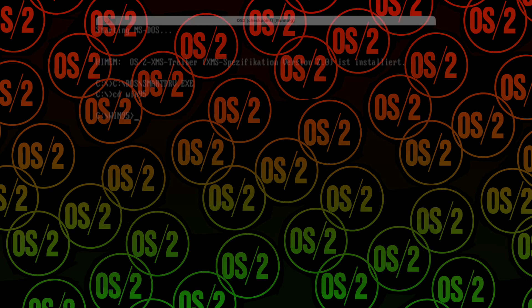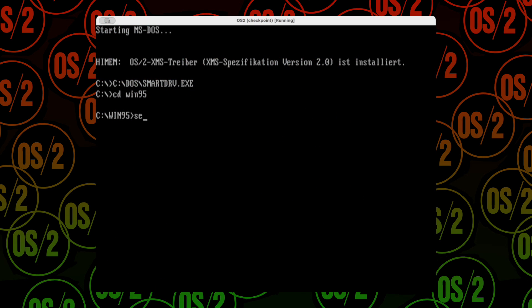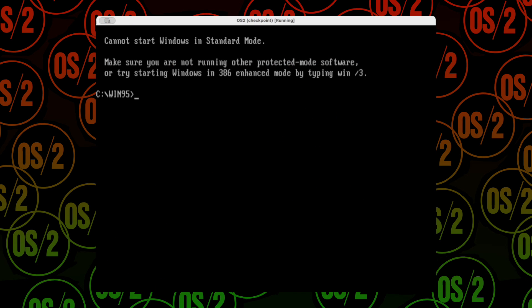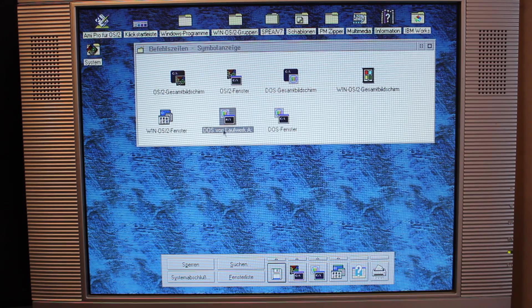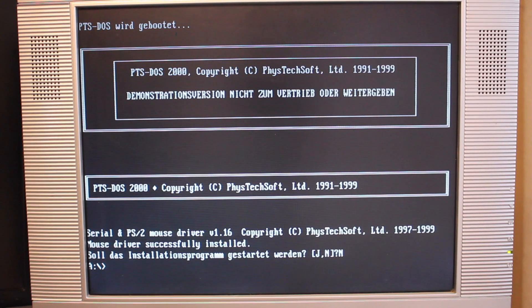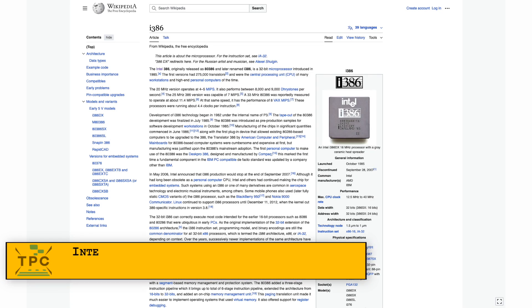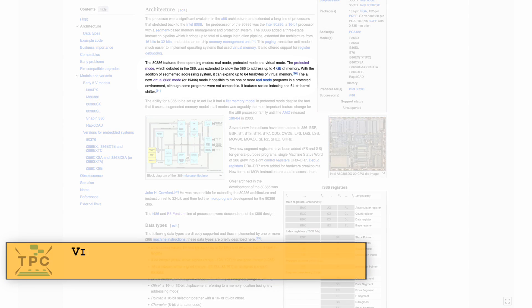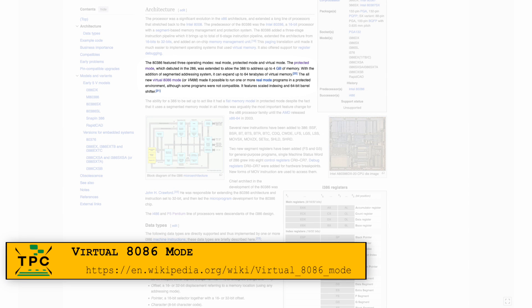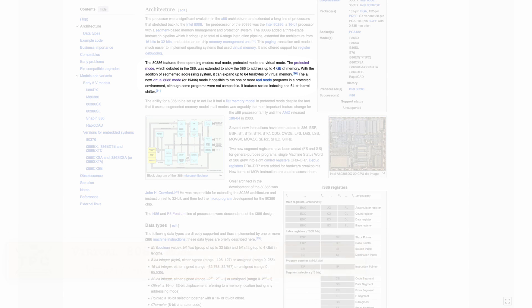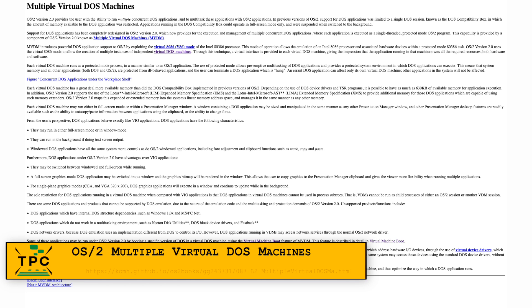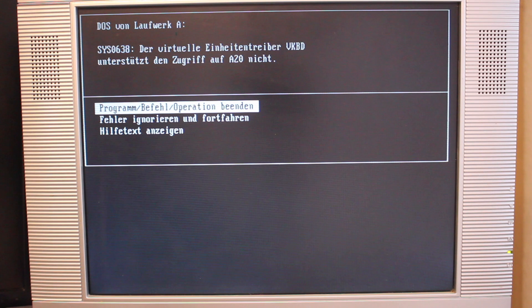So why can't OS/2 run Windows 95 from within the DOS MVDM? As shown in the last episode, the DOS MVDM in OS/2 is not a fully hardware-abstracted virtual machine. What it does is leverage the Virtual 8086 mode of 386 and later CPUs to make it appear as an emulated 16-bit real-mode machine, while the host OS runs in protected mode.